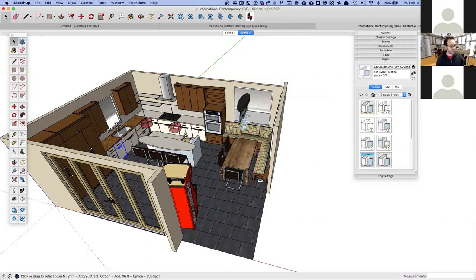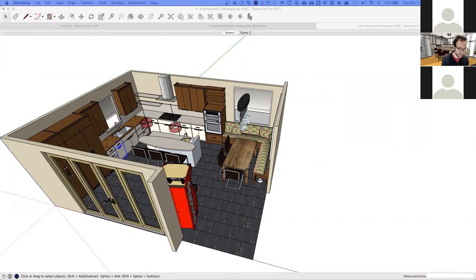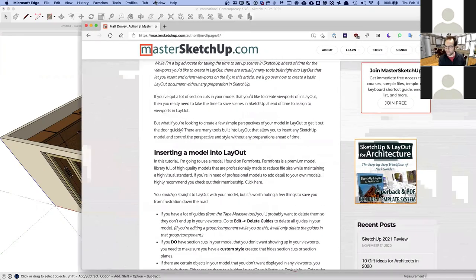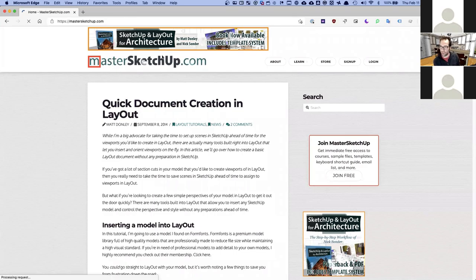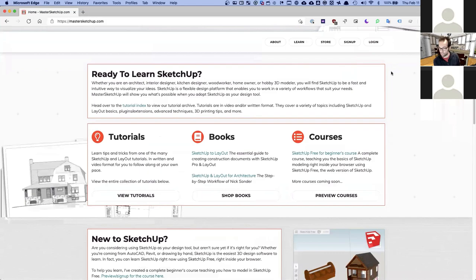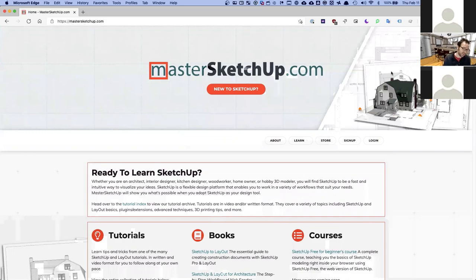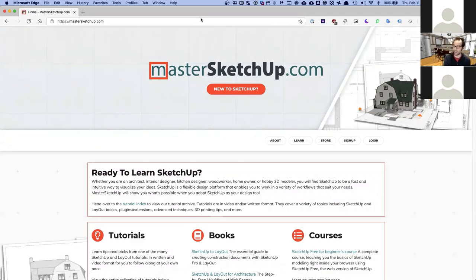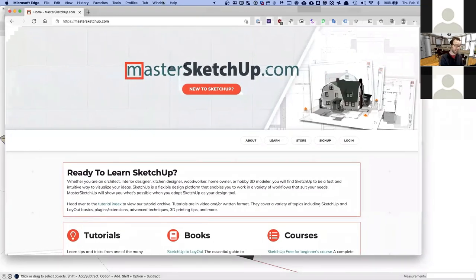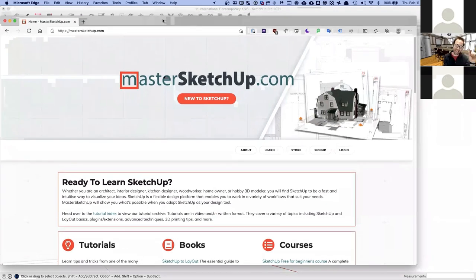If you're looking to learn more about SketchUp to Layout, I'd recommend the book 'SketchUp to Layout' by Matt Donnelly and Nick Saunders — two really excellent Layout users. It's a bit architecture-focused but has kitchen examples and is one of the best guides to this workflow. You can find it at mastersketchup.com. It's not a paid endorsement — I genuinely think it's excellent.